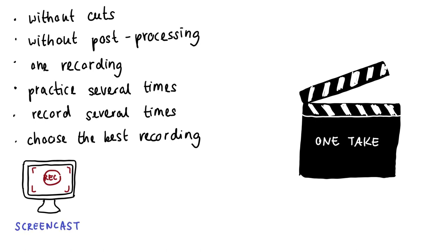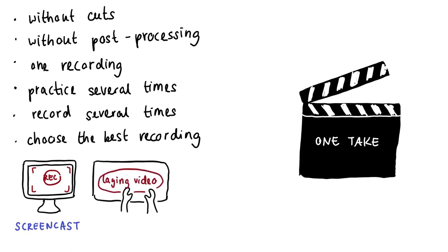Screencasts and laying videos, for example, are very suitable for the one-take principle.